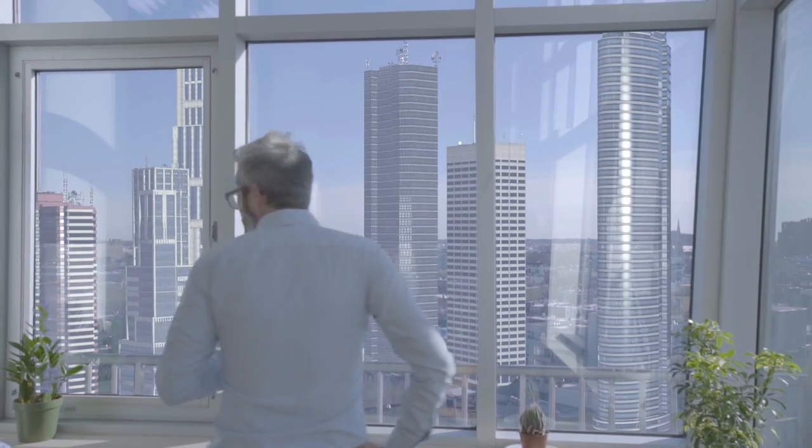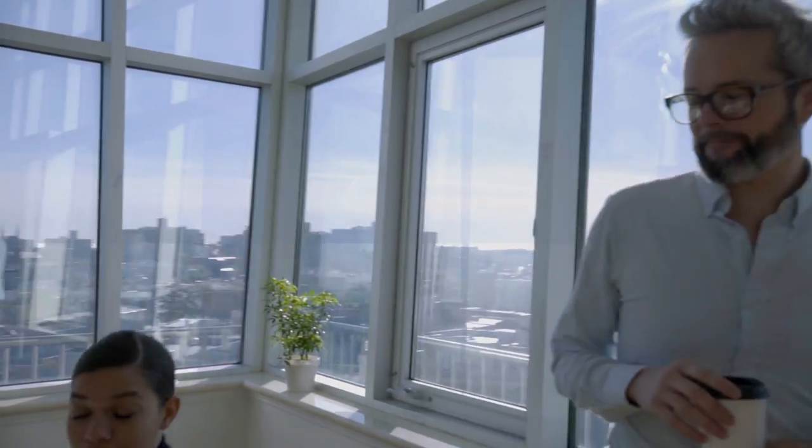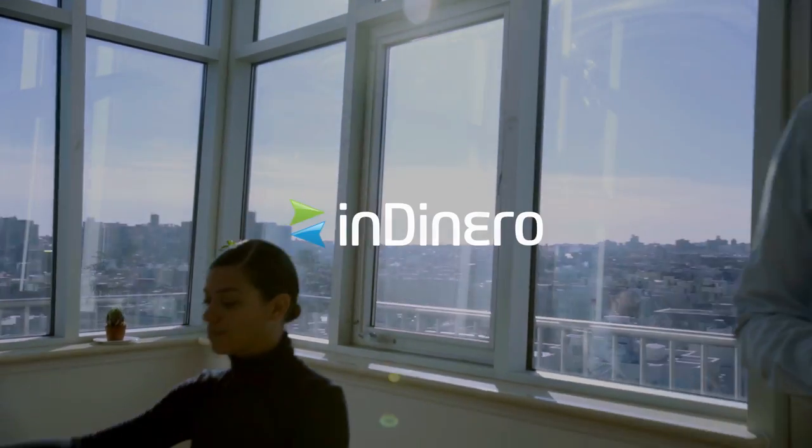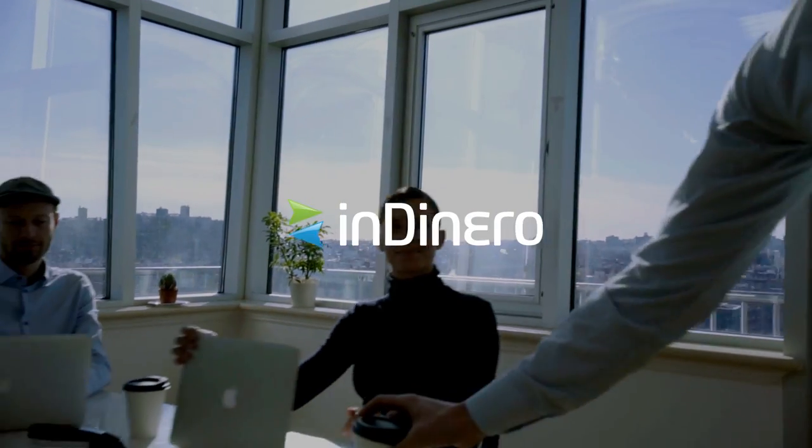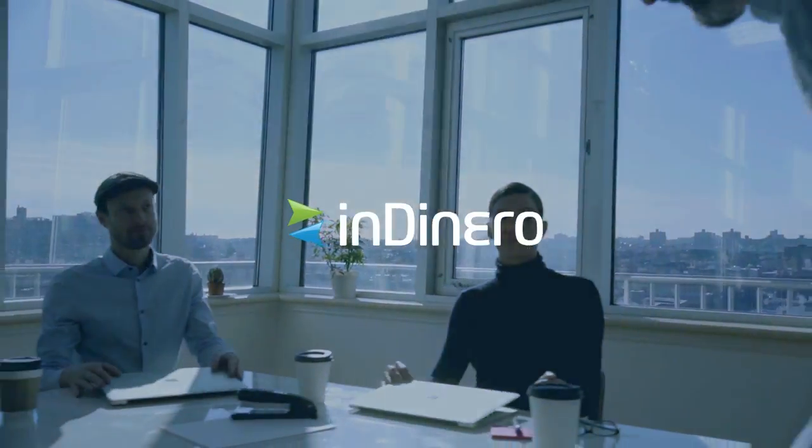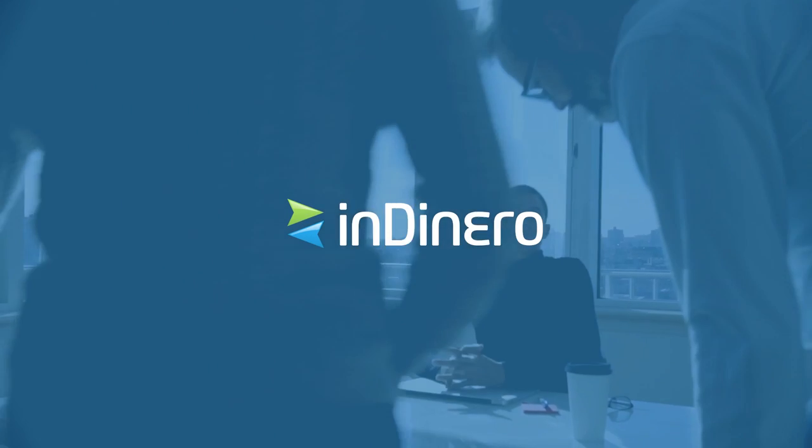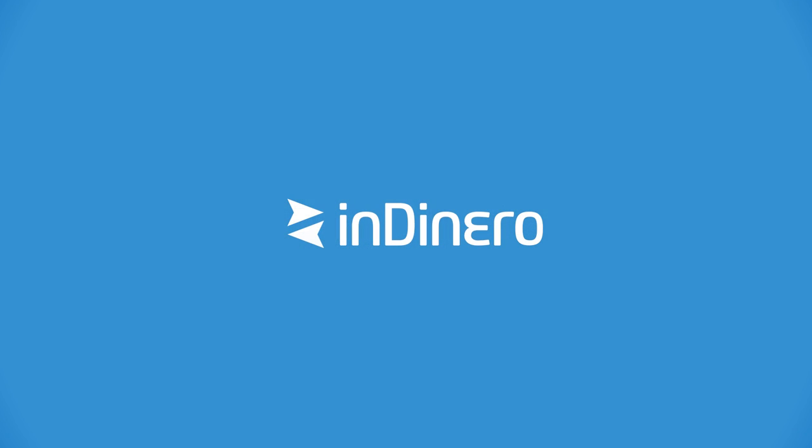Where will better finances take your business? Get started today at Indinero.com. Indinero, your bottom line starts here.